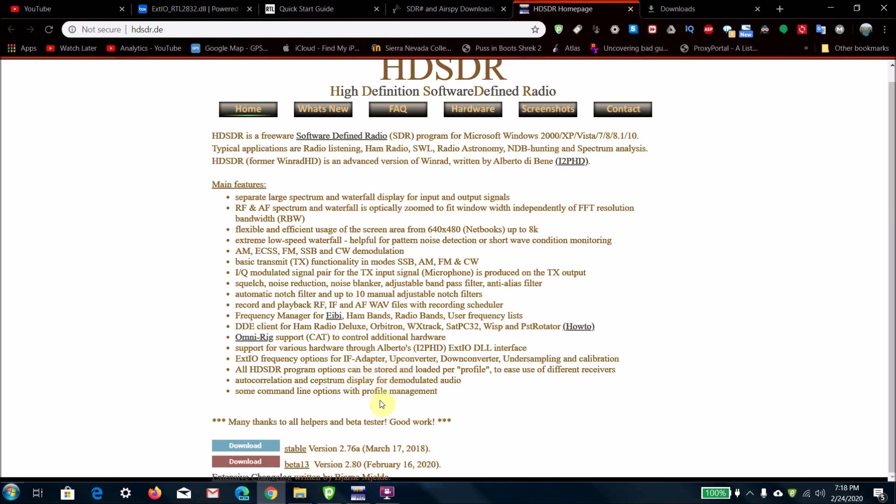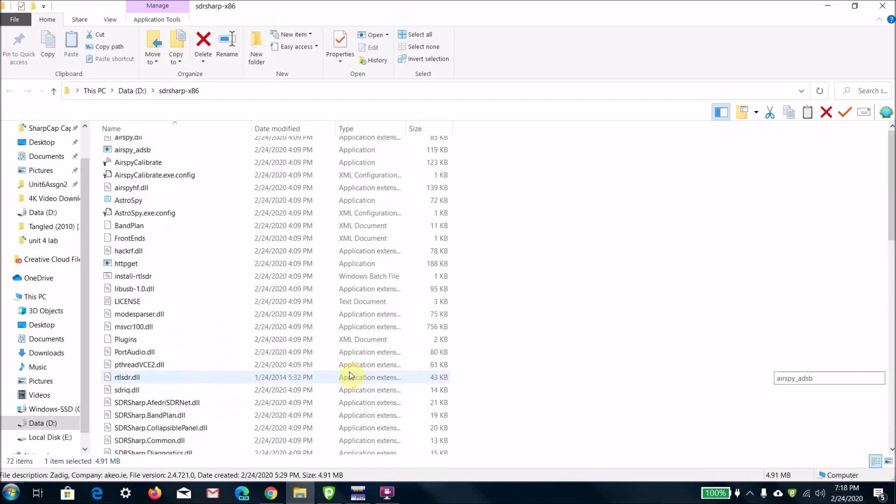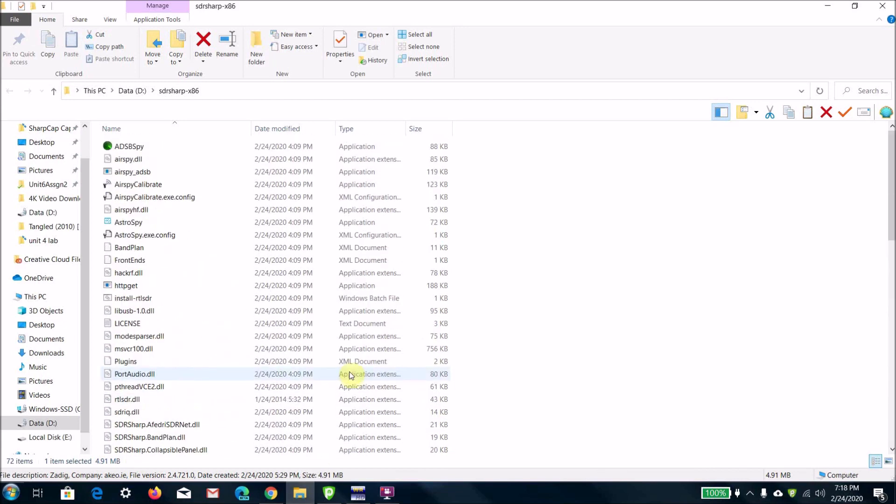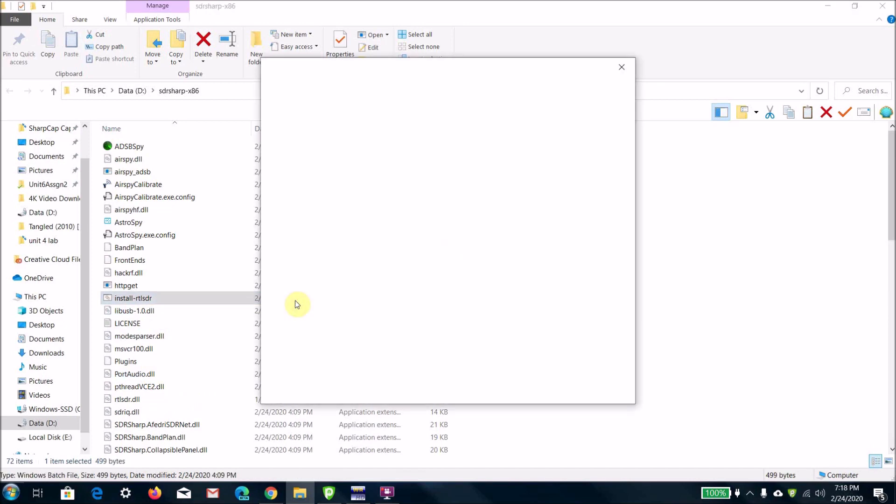You're going to want to extract the SDR Sharp x86 zip file, and there will be a batch file that will say install RTL SDR. Then just click that and run that batch file.